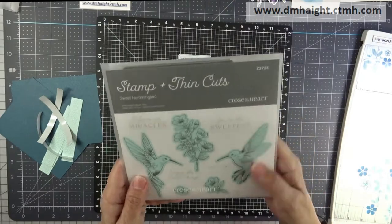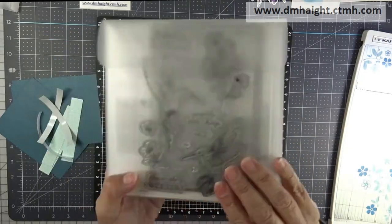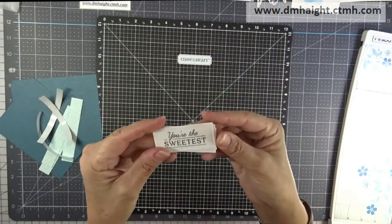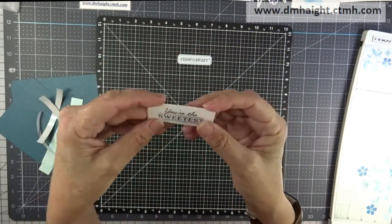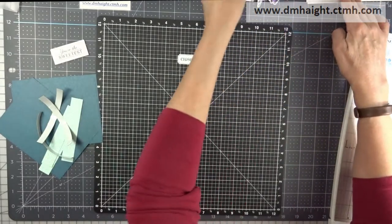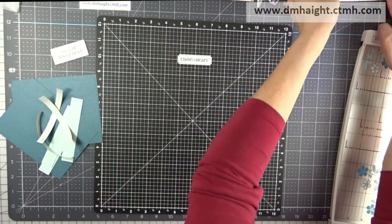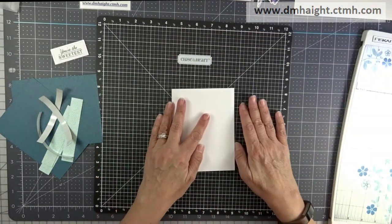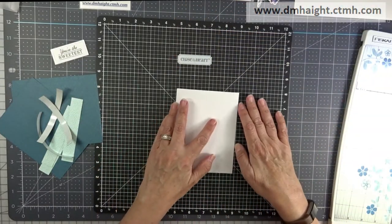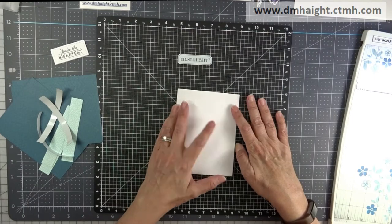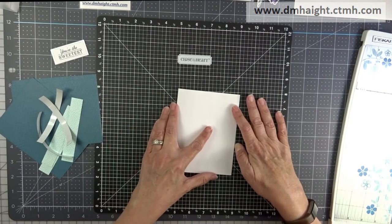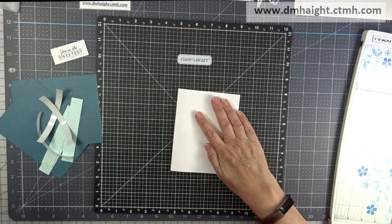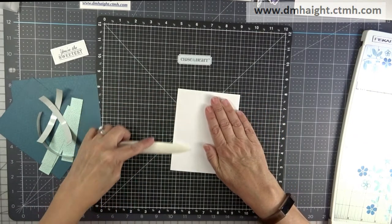Okay. So now I have stamped You're the Sweetest on white daisy, and I've cut those out with a small stitched rectangle for my sentiment on my card. So let's start building.